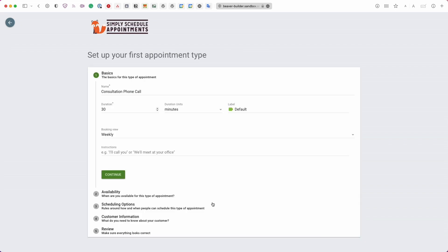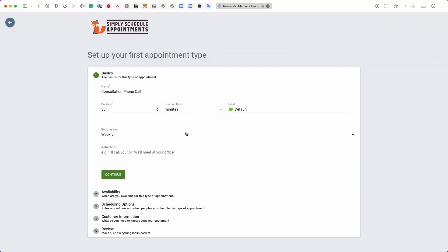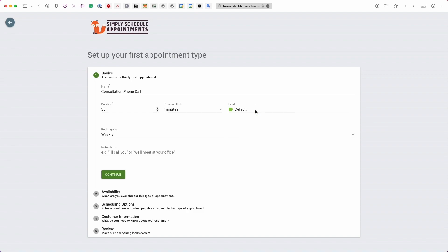Next, set up your first appointment type — this is essentially a booking calendar that includes all the rules you want to apply. Start with the basics: the name of the calendar (here it's 'Consultation Phone Call'), the duration (30 minutes, changeable to hours, days, or weeks), and the label, which is mainly for organizational purposes and to help admins easily embed booking calendars to different pages.